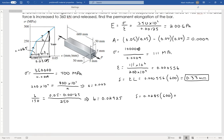That gives a permanent elongation of 17.1 millimeters. The bar was stressed to 400 megapascals — past the yield point — then released, sliding back down the original elastic slope to a new permanent length of 617.1 mm. That permanent set of 17.1 mm happens because I went past the yield point. A lot of this is just slopes, triangles, and geometry, but the key concept is understanding yielding, unloading, and where the bar settles.